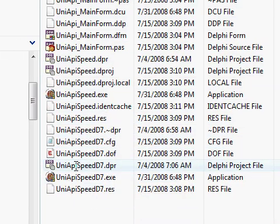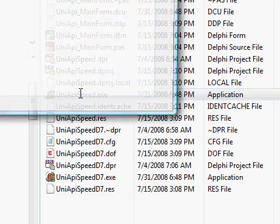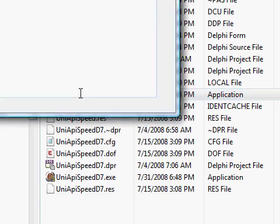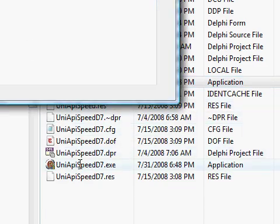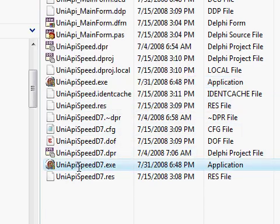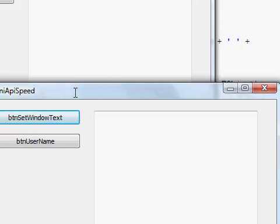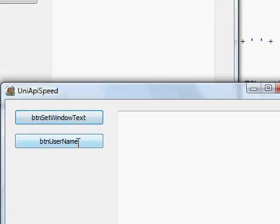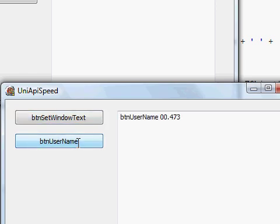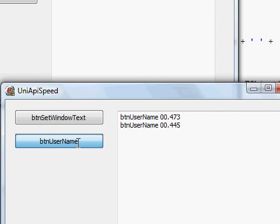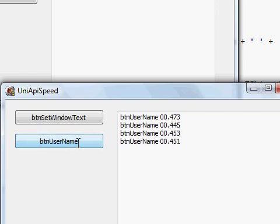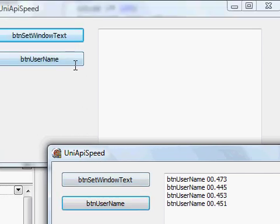I can run both the Tiburon and Delphi 7 versions of the Unicode API speed program. Calling GetUsername in the Delphi 7 version, the timing is around 400 to 470 milliseconds.